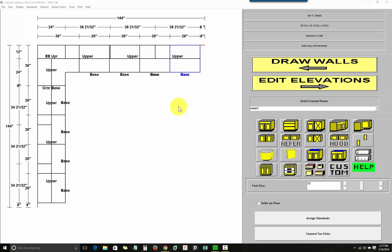I will now click on the Edit Elevations button to proceed to the last screen, which is the Edit Elevations screen.